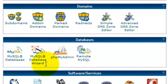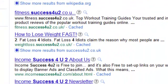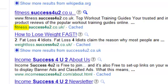Now a subdomain is something slightly different. I'll show you what a subdomain is. So what I've done is I've opened up a Google search and I've typed in Success4u2. And if you look at this website here, Success4u2, that is the main domain, the Success4u2.co.uk. But the fitness part at the beginning is a subdomain. And as you can see they've also got a weightloss.success4u2 as well.